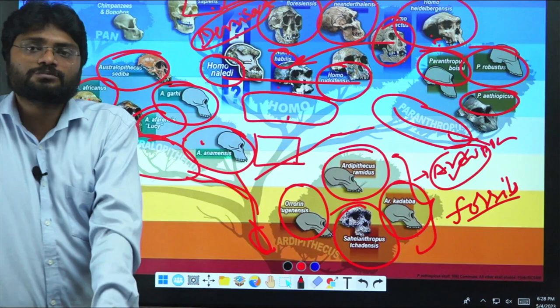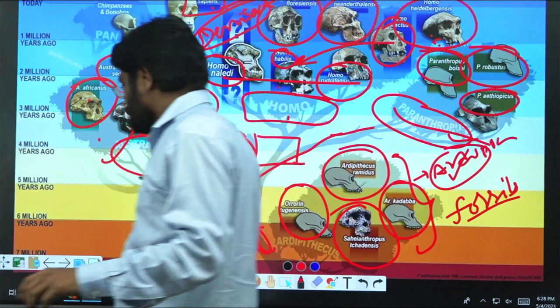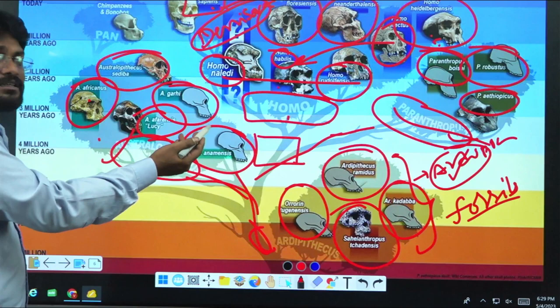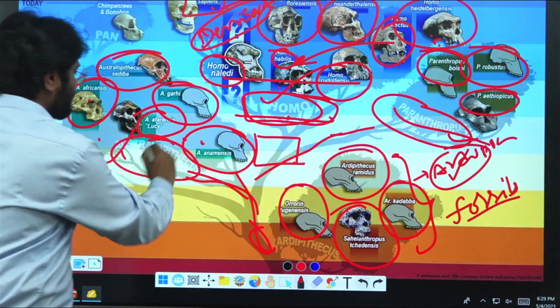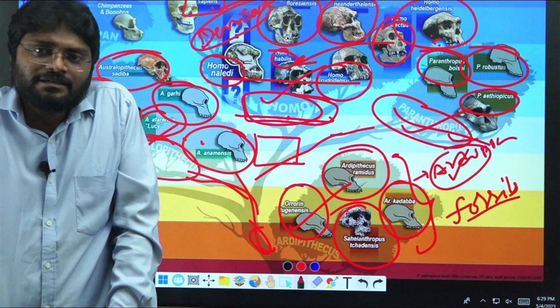I am sharing the entire human evolutionary tree on our Telegram channel, where you can learn all this. So now you understand how many important human fossils are present in the Homo genus. These are the Homo-related fossils, these are the Australopithecus-related fossils, these are the Paranthropus-related fossils, these are the Ardipithecus fossils, and we least bother about Dryopithecus fossils because they were medium apes.